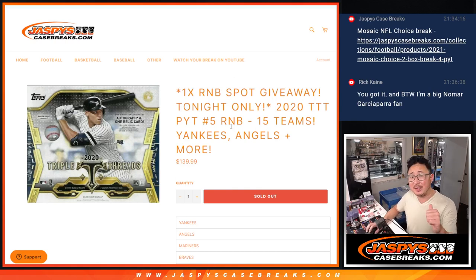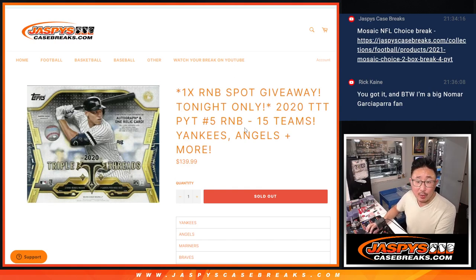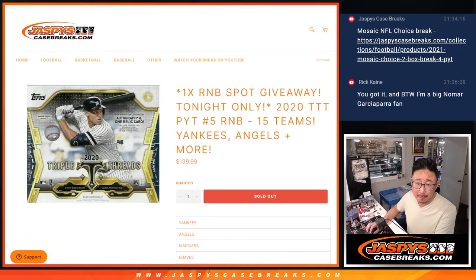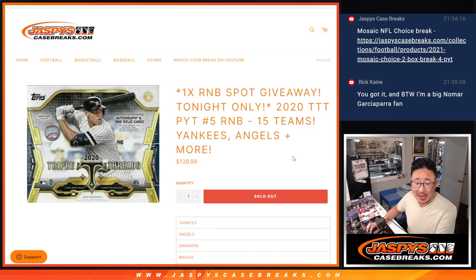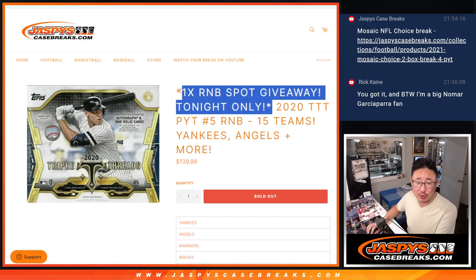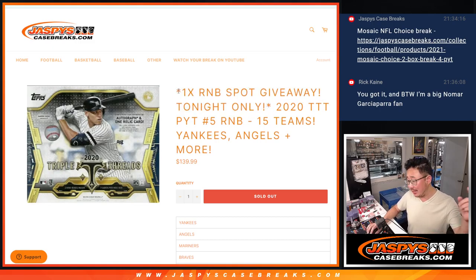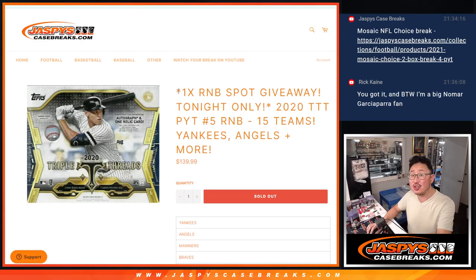Hi everyone, Joe from Jaspi's CaseBreaks.com here with a random number block randomizer featuring 15 teams. This unlocks Pick Your Team 5. We've got an extra spot giveaway here and this unlocks the Aaron Judge giveaway.